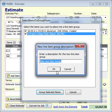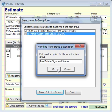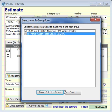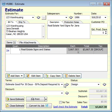We can call this Real Estate Signs and Stakes, and then we click OK, and it's going to take those items and put them in a group on your quote. So now all the customer will see is Real Estate Signs and Stakes.